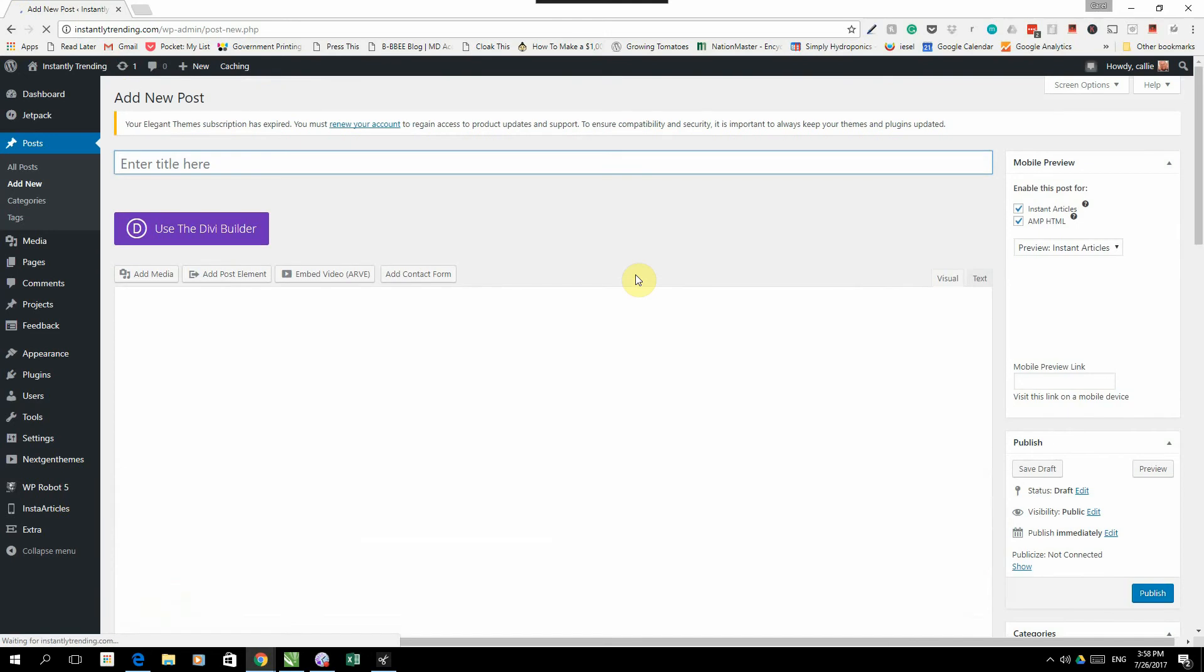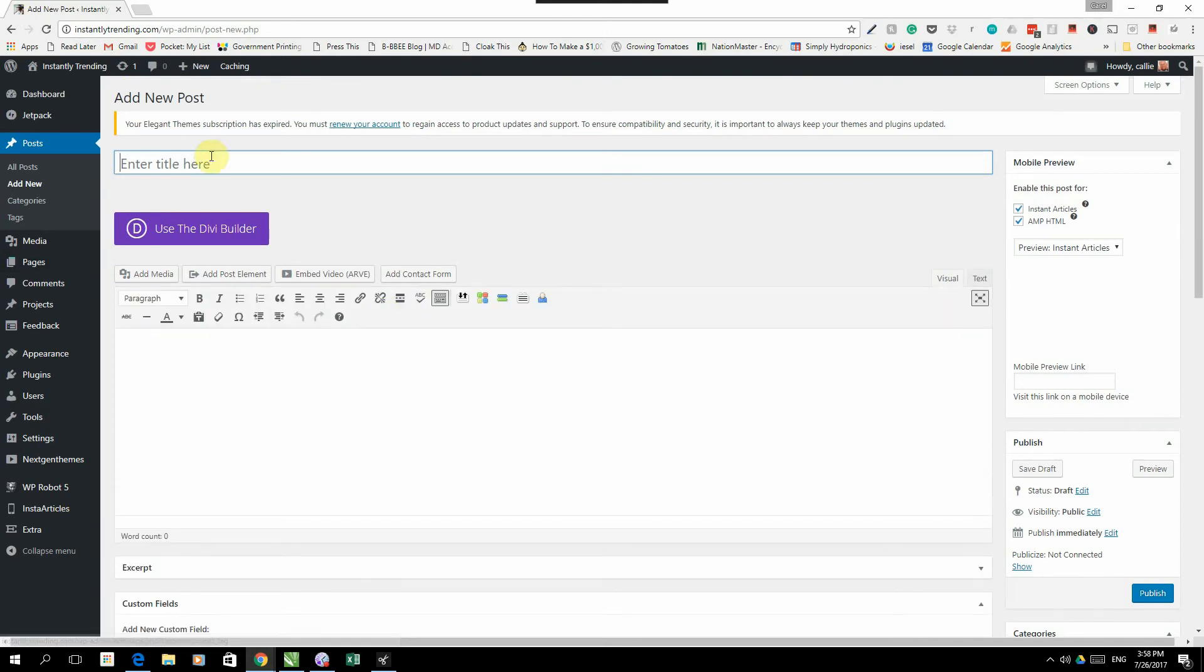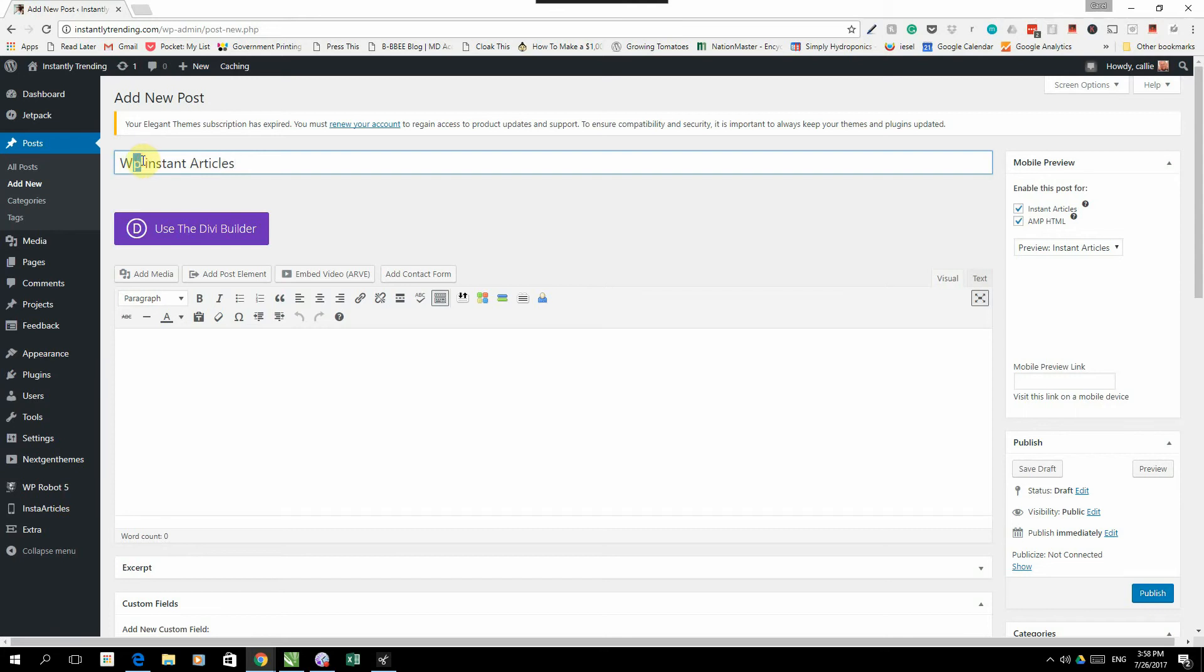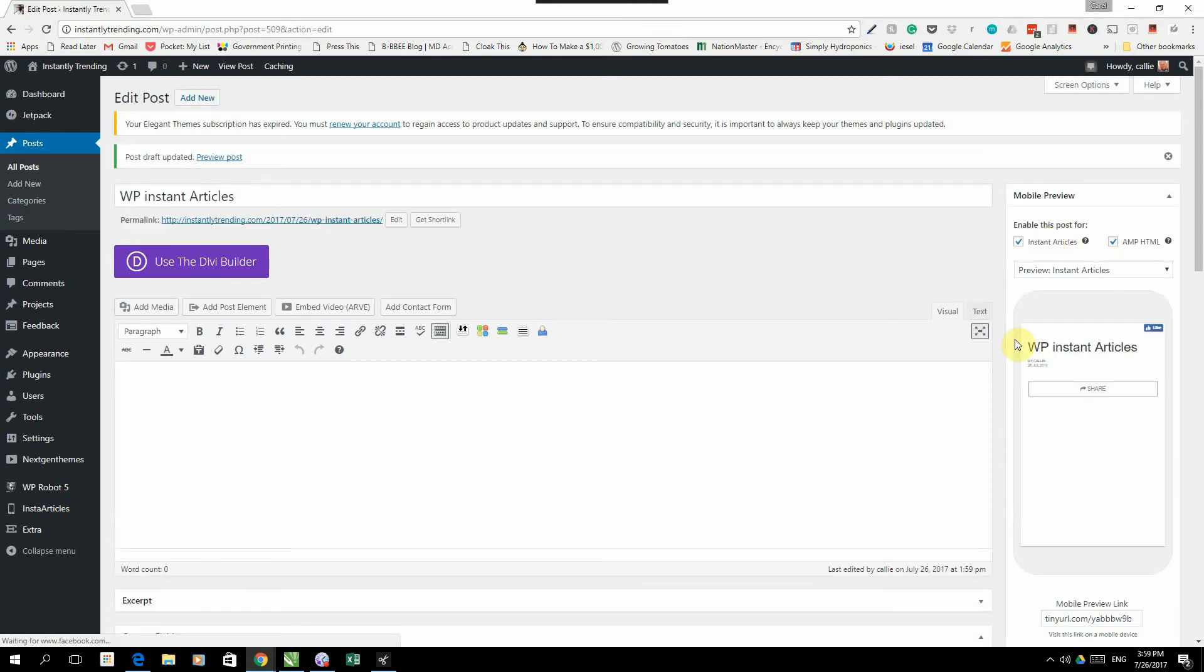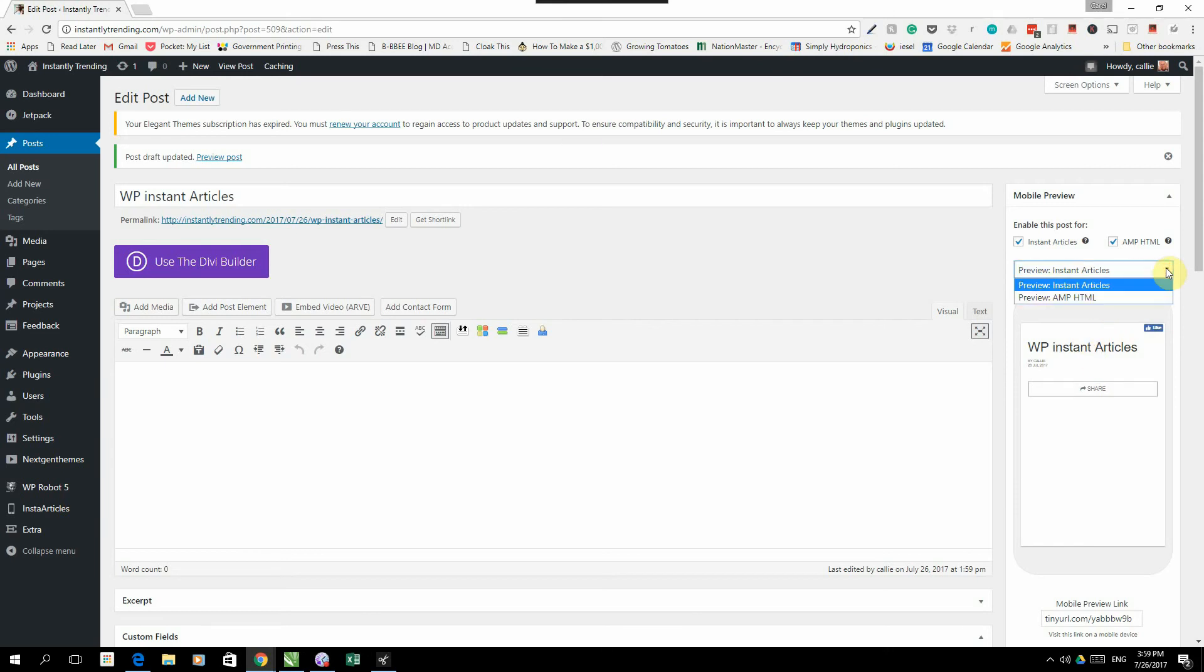Let me quickly show you what it looks like when you create a post. So when you create a new post, you're going to give it a title. WP Instant Articles. And you can save a draft. And what you will notice on the right hand side over here, you have a little preview of what your Instant article is going to look like.